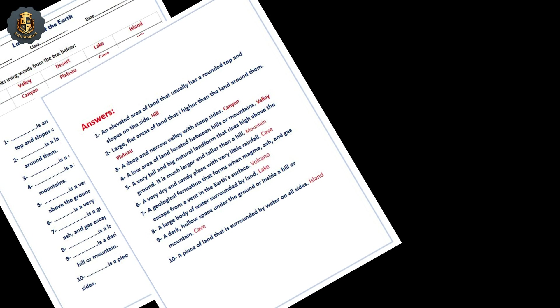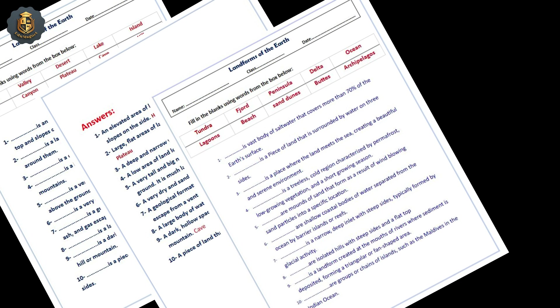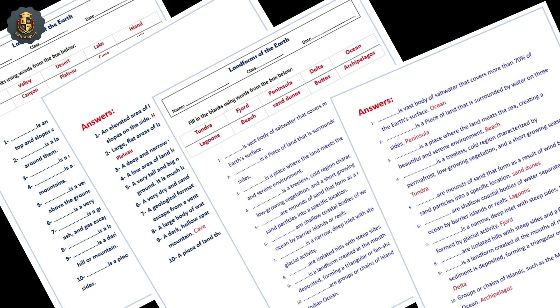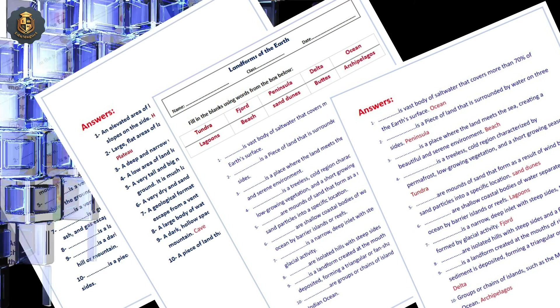Test your knowledge with the fill-in-the-blanks activity. Fill in the missing words to reinforce your understanding of landform vocabulary and concepts.